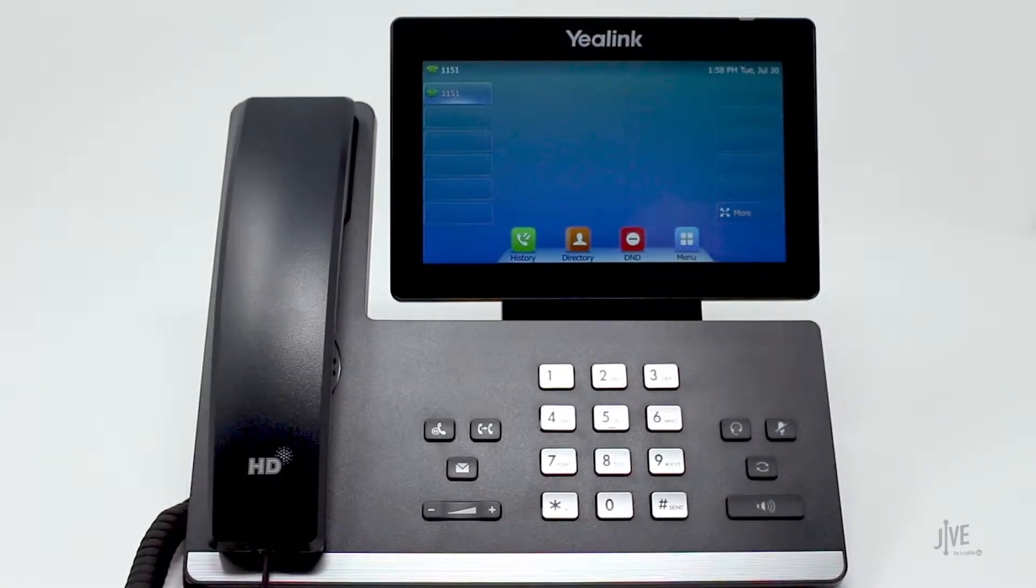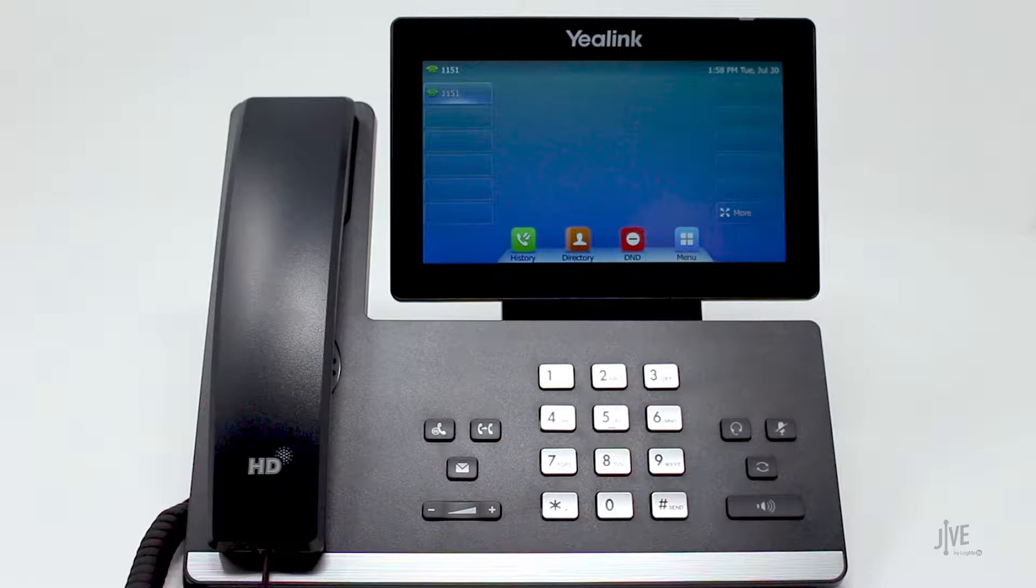With this phone, there is a way that the manufacturer made it possible for you to create a custom key used to park a call, but then you also need to set up a separate key to retrieve the call. Does it work? Sure. Is it easy to use? Not really.